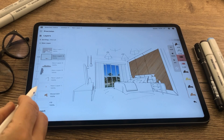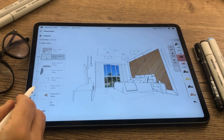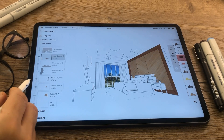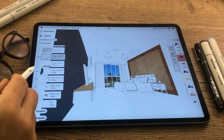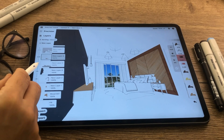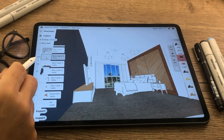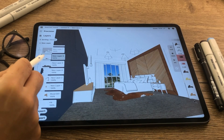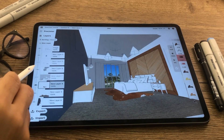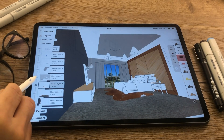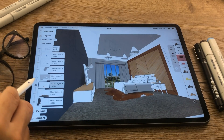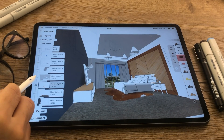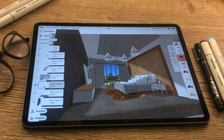The flexibility of dealing with PDF files plus using real material photos makes it super easy to quickly produce renderings in Concepts. I hope you learned something new today and I'll see you in the next one.